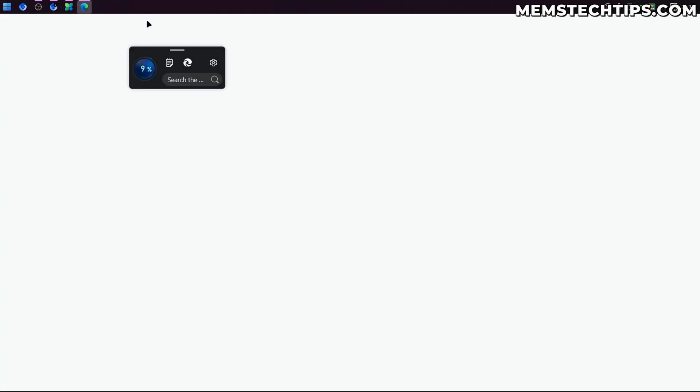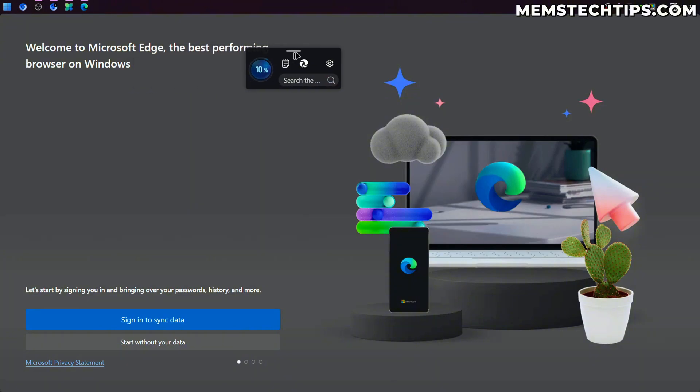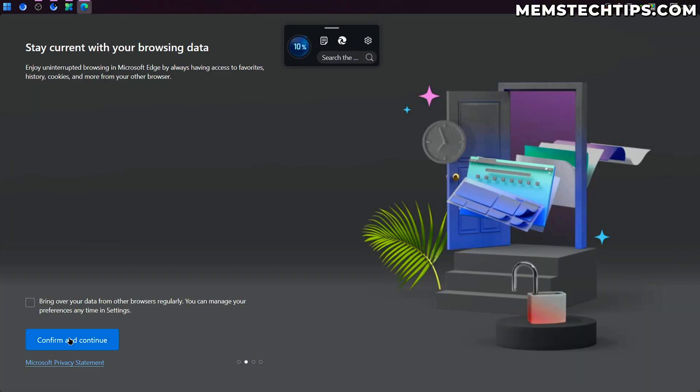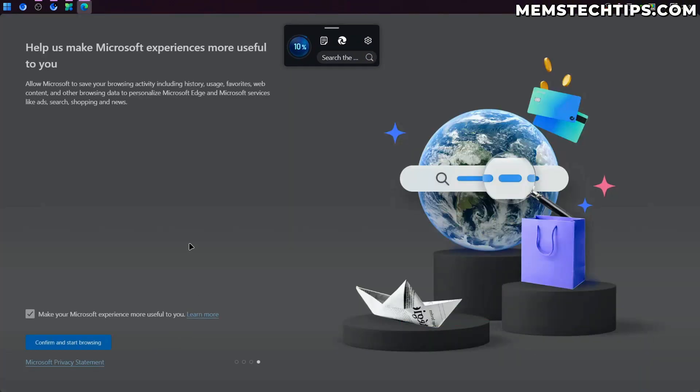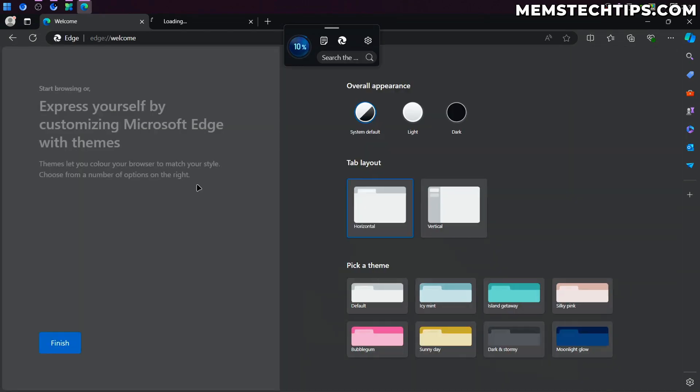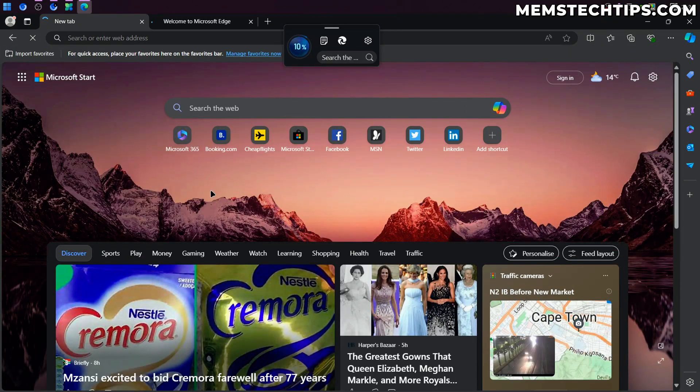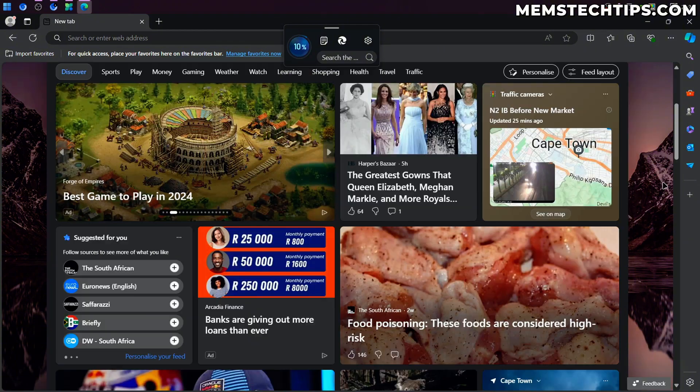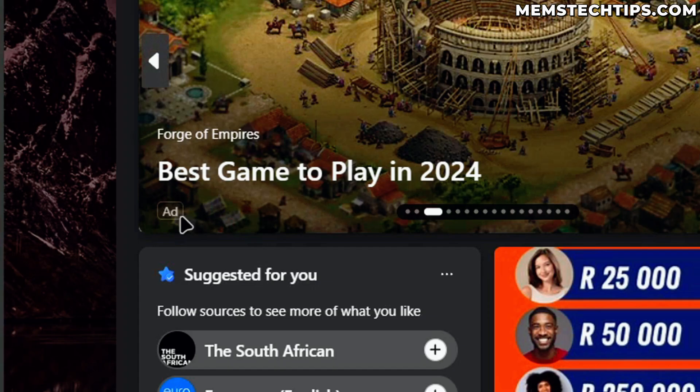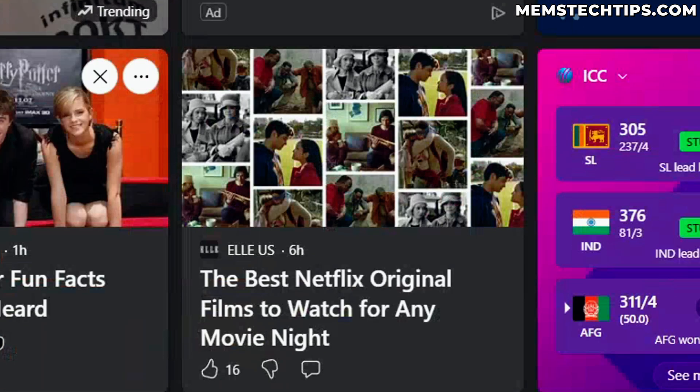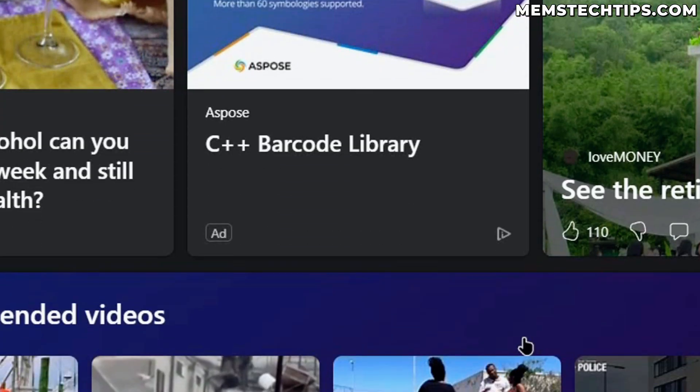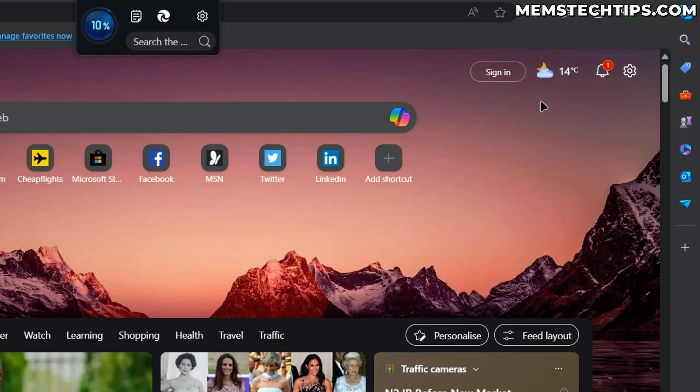So Edge is reinstalled, and I'm guessing the Microsoft PC Manager didn't just reinstall the WebView Runtime 2. It also installed Edge as a whole. Now here's the problem I have with Edge. There's an ad. If you scroll down, there's an ad. There's another ad. And it basically just shows you a whole bunch of news that you don't want to see.